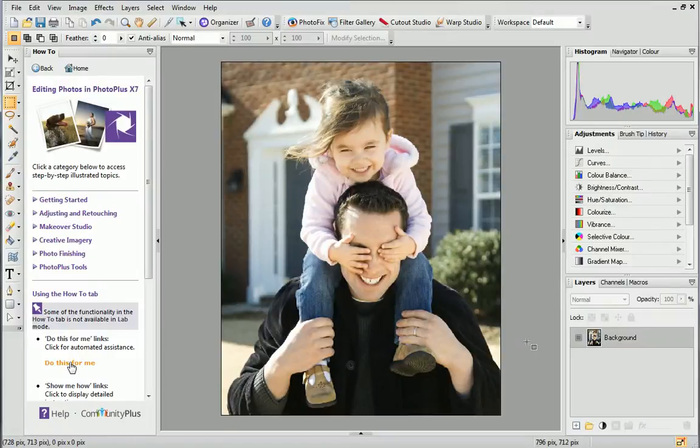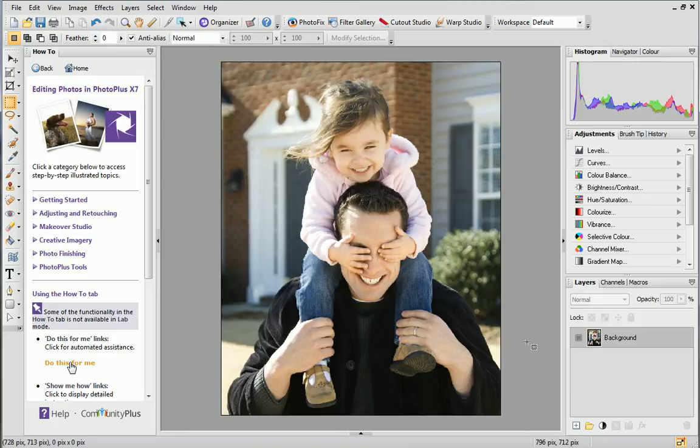Ok, let's get started. As you can see, I've already opened my photo in PhotoPlus. I'd like to make the subject stand out from the background. To do this, I'll apply a blur effect to the background, so it is a little less prominent.